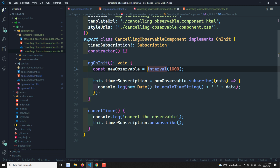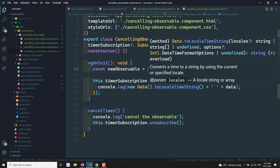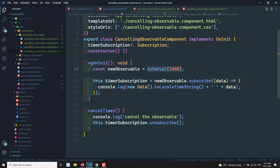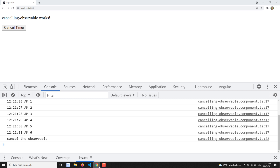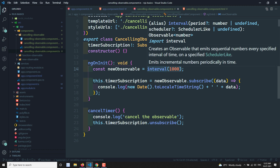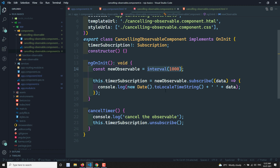Instead of using the built-in `interval` method, in the next video we'll try to create our own observable that replicates what `interval` does. That way we can see any problems that arise and how to overcome them. Hope you understood the unsubscription concept — whenever you subscribe to an observable and don't want to receive data anymore, you call `.unsubscribe()`.